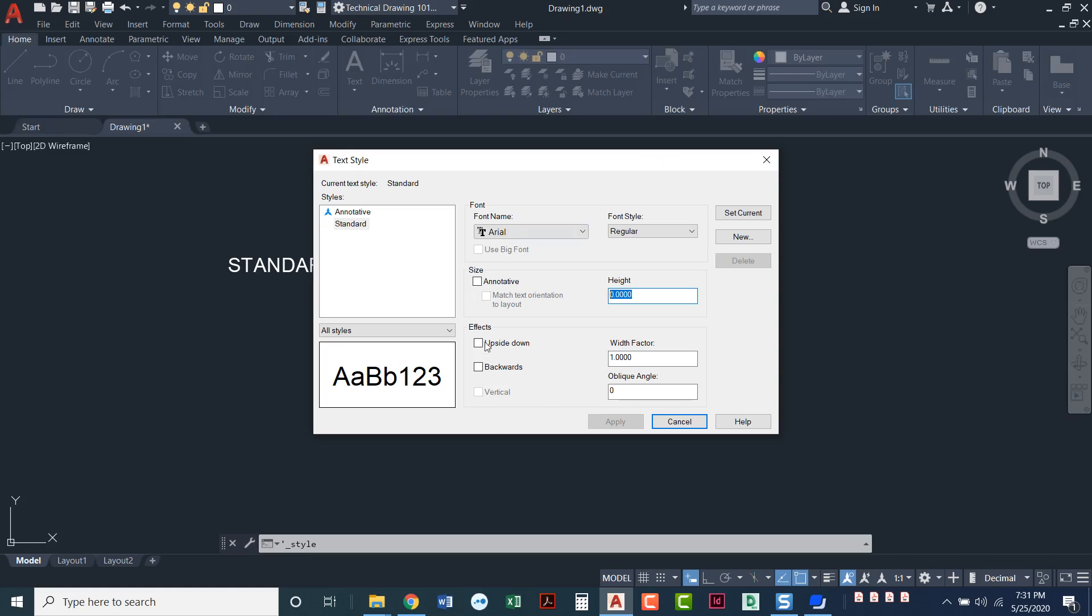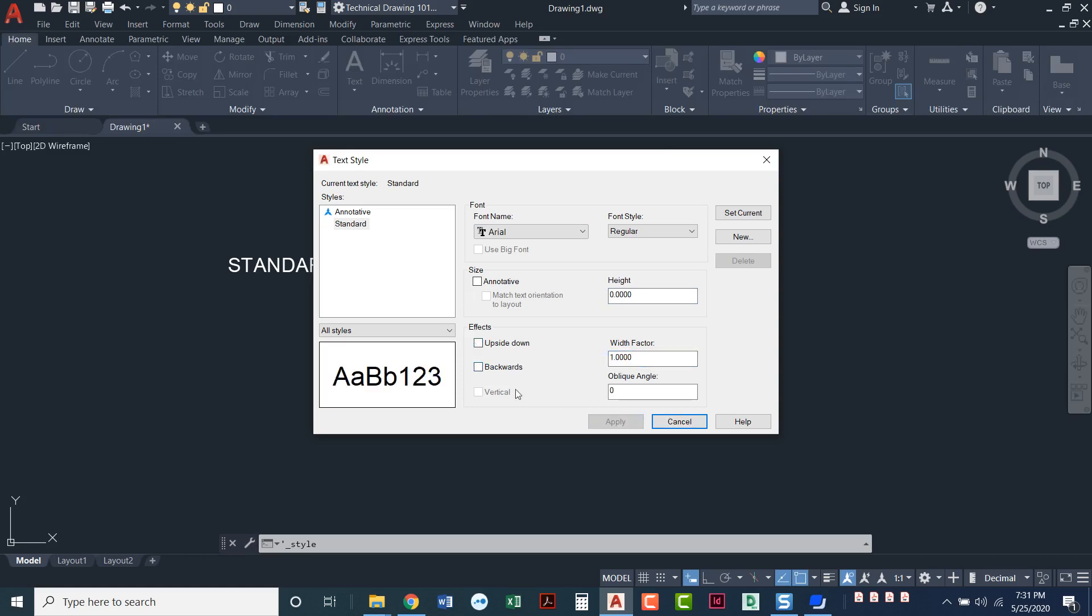Other things that you can do with text, you could put it upside down. You could make it backwards. You can do a width factor. I'll go ahead and uncheck these. We really don't do this very often. A width factor is almost like how wide the actual letters are. So I've got a width factor of one. That's just your default. But if I made it two, look how wide my letters got.